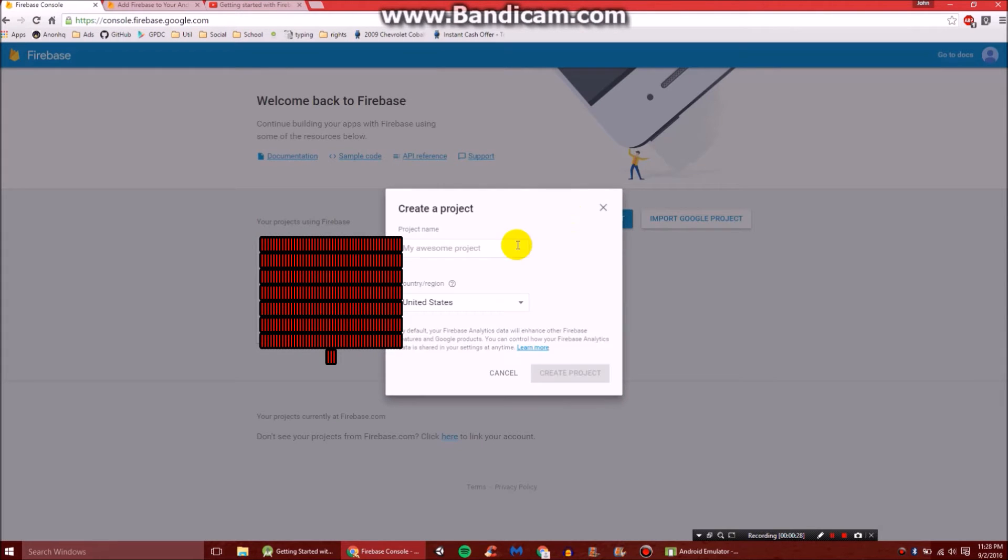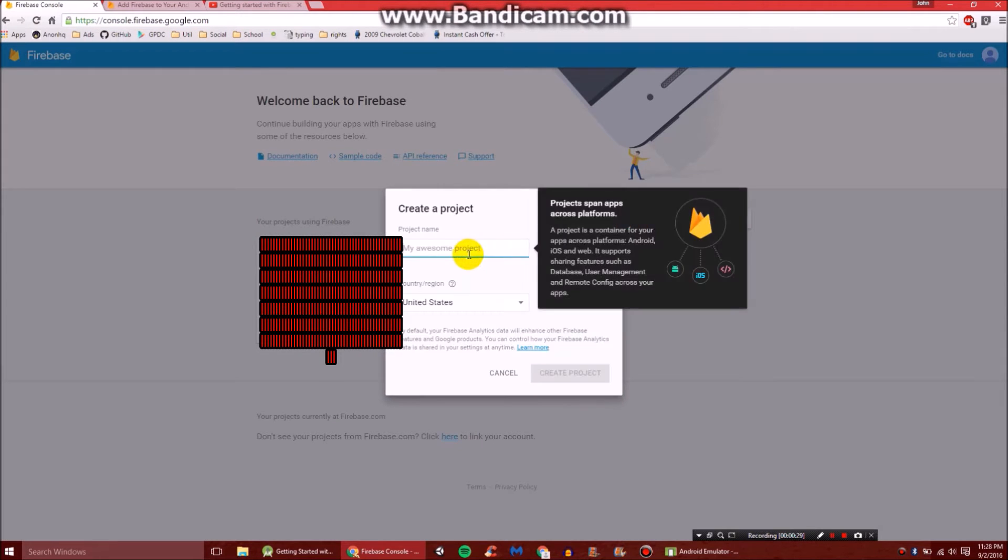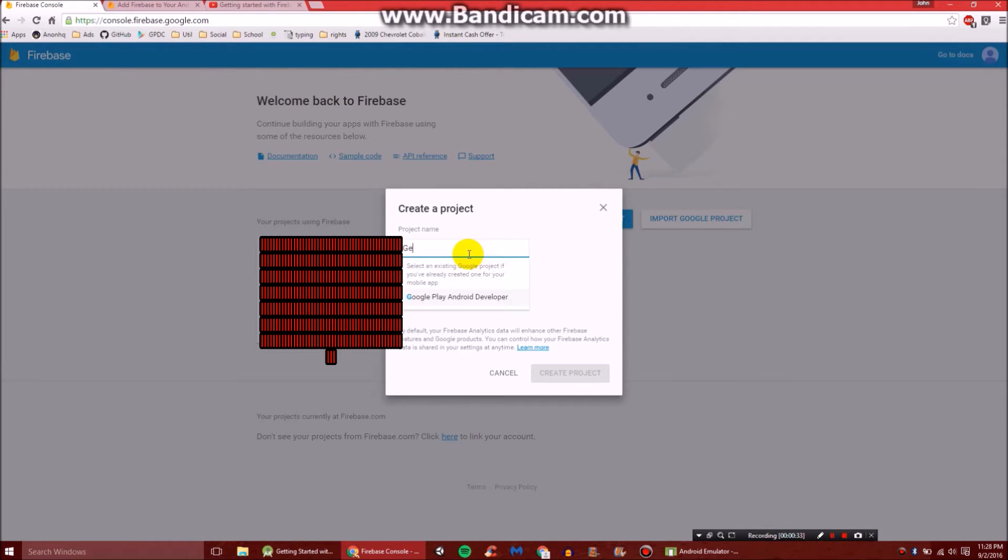So you just click that and create a new project. We're going to just do a tutorial project, so we'll call it Getting Started Tutorial.